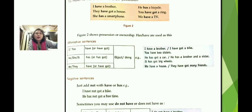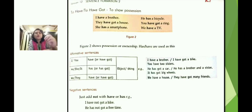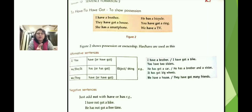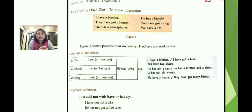Next, we have 'to have' and 'to have got,' which are used to show possession. For example: 'I have a brother,' 'He has a cycle,' 'They have got a house,' 'She has a smartphone,' 'You have got a ring,' 'We have a TV.'